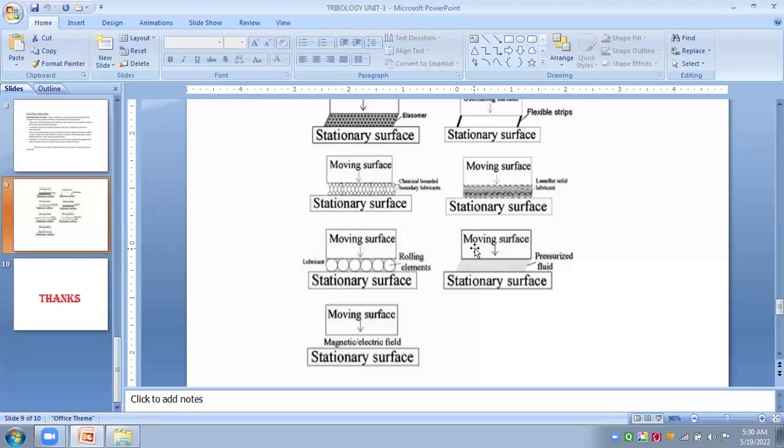So we are seeing on these slides various surfaces in which one surface is always stationary and the other is moving, sliding, or rolling. Between these two interacting surfaces, there is interaction or asperity locking which causes friction and wear.